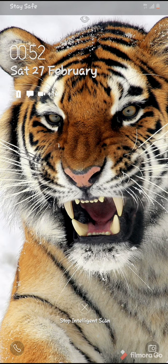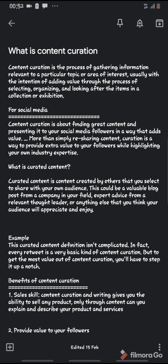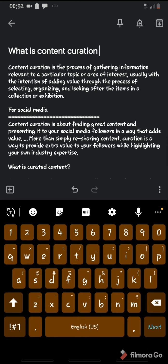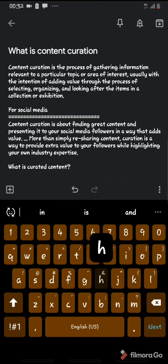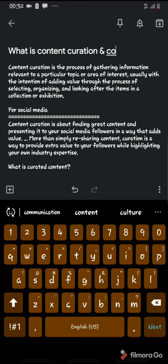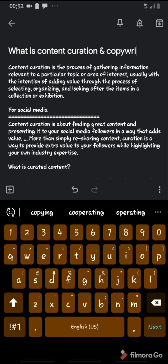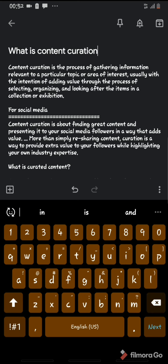What we are talking about today is content creation. Now a lot of people have been hearing about content creation and copywriting — these come together, but they are also very different things. Today we're going to be focusing on content creation.